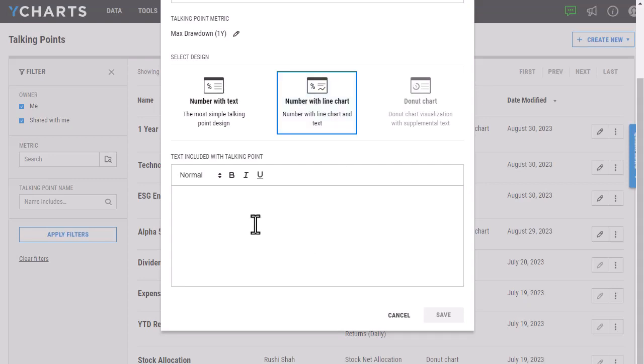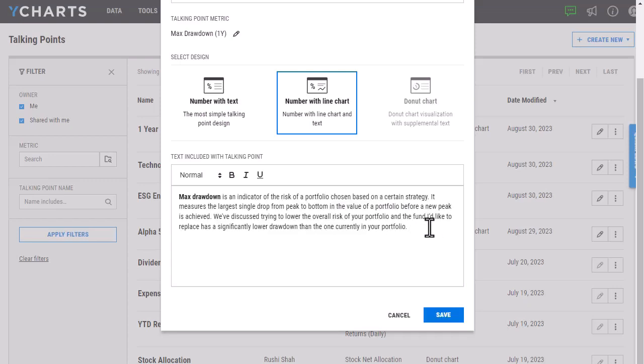In the text section, I'm just going to include the definition of max drawdown, as well as why I'm deciding to highlight it in this report. Once I've gone ahead and entered in the text and I like how everything looks, I'm just going to click Save here.